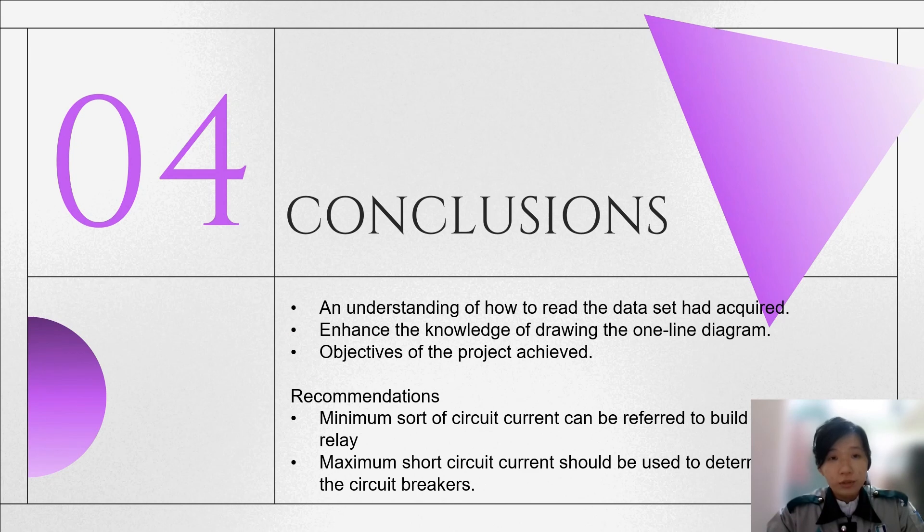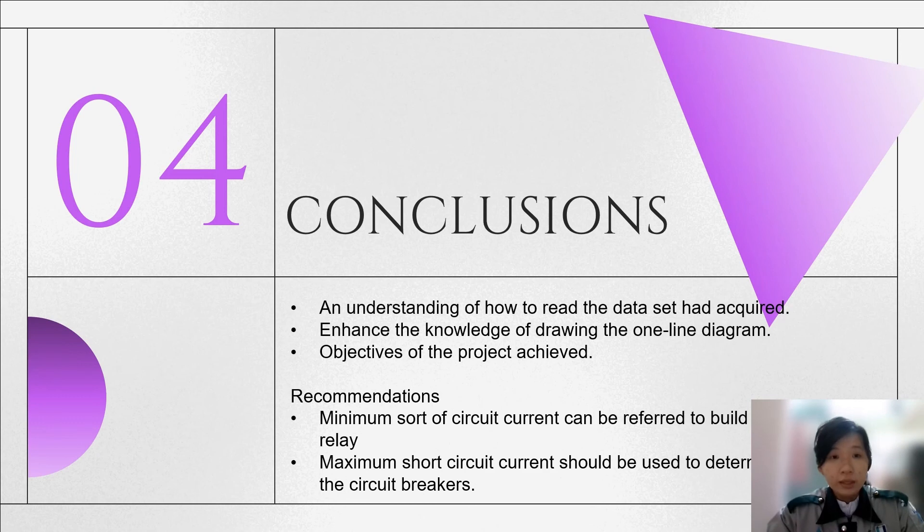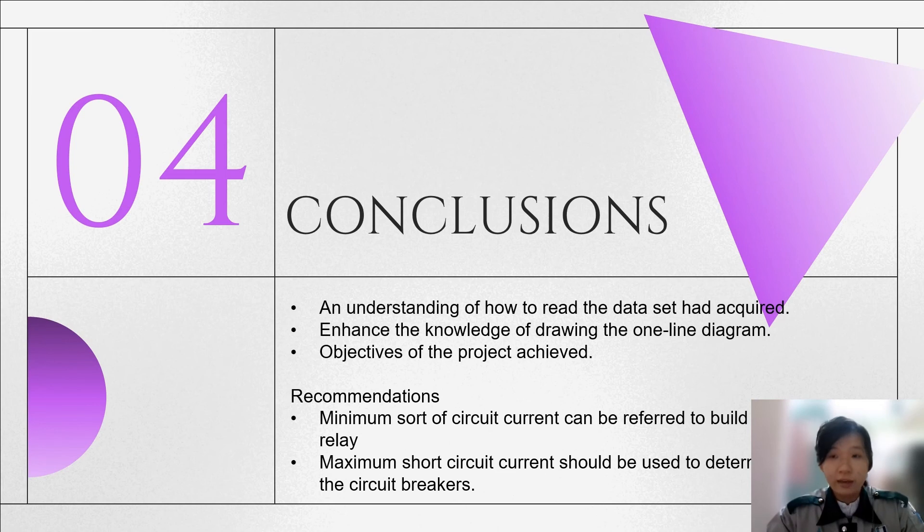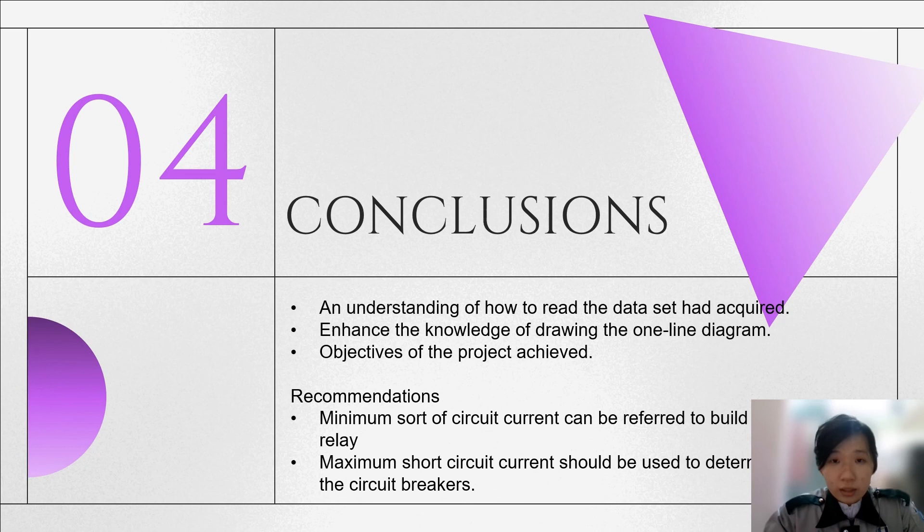In conclusion, from this project-based learning, the knowledge of drawing single line diagrams has improved. Besides completing this project, an understanding of how to read the data set has been acquired. Overall, the objectives of this project have been achieved.